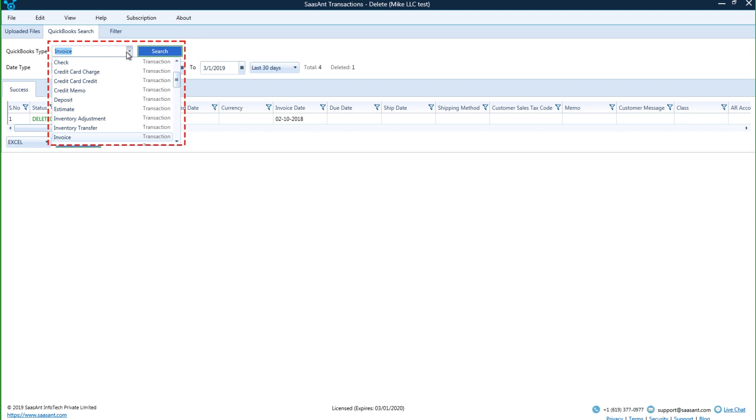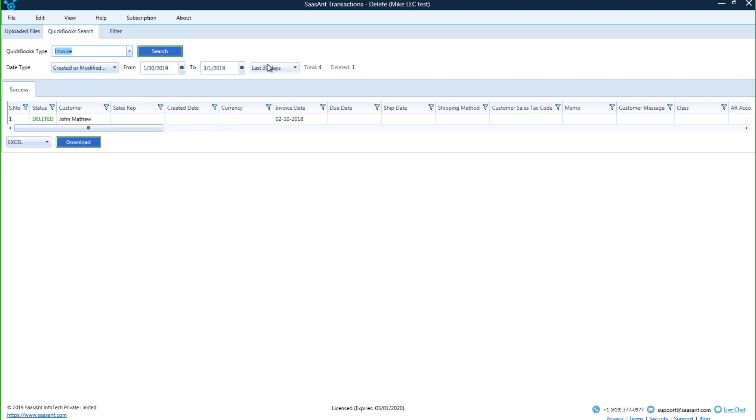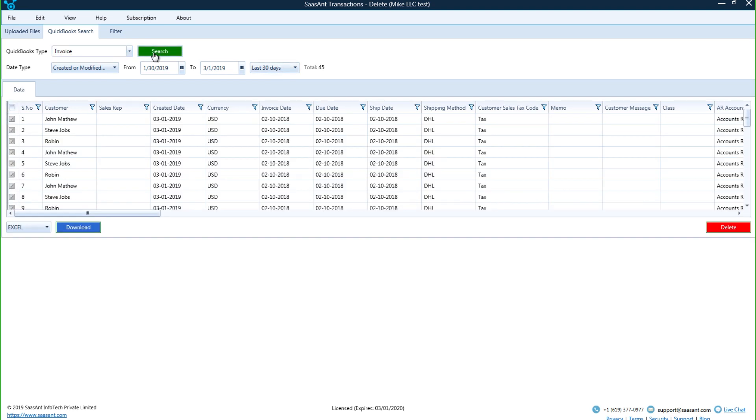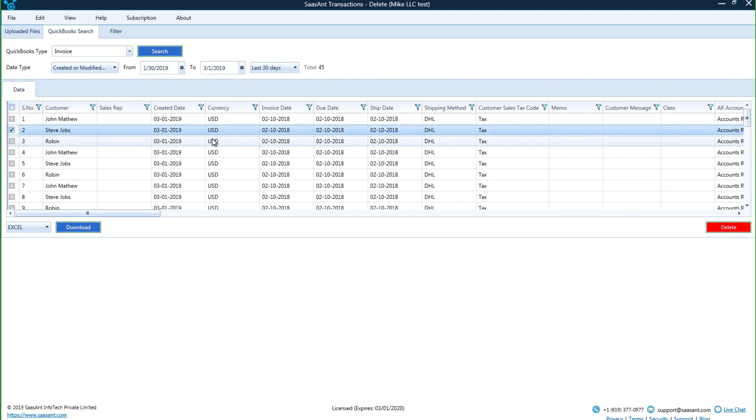If you just want to clear non-imported QuickBooks transactions that are created natively or via other systems, then your option should be Search QuickBooks. Select the transaction list type which you want. It is that simple to bulk delete transactions from QuickBooks.